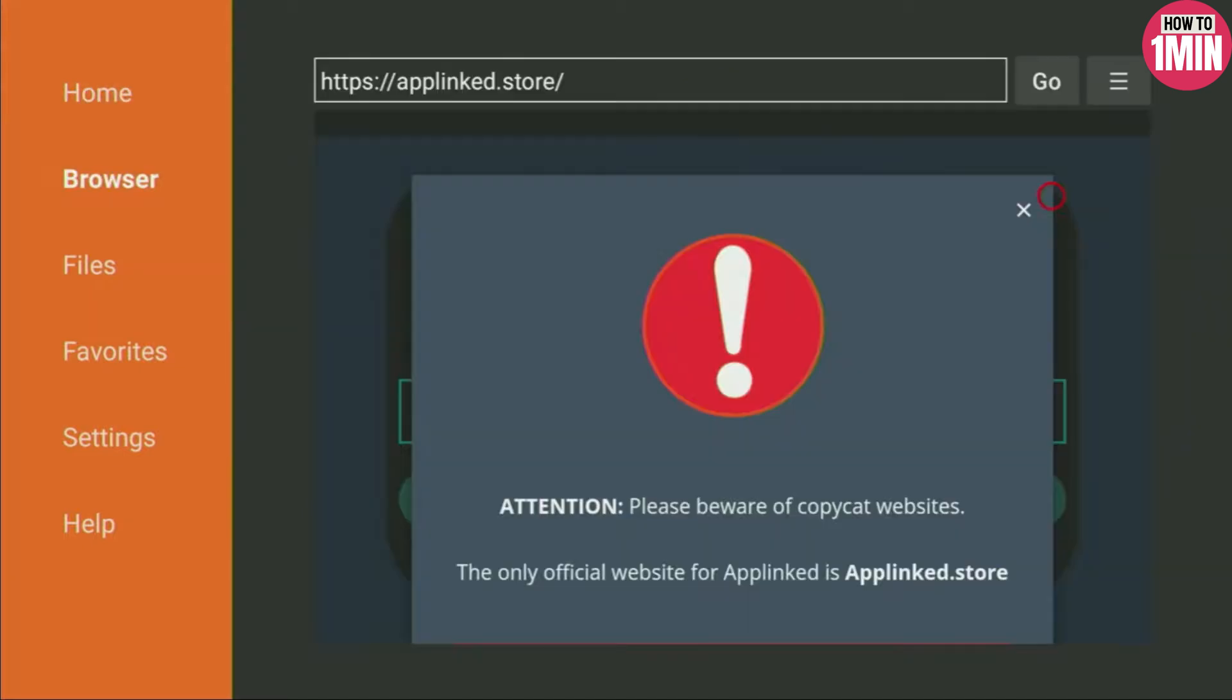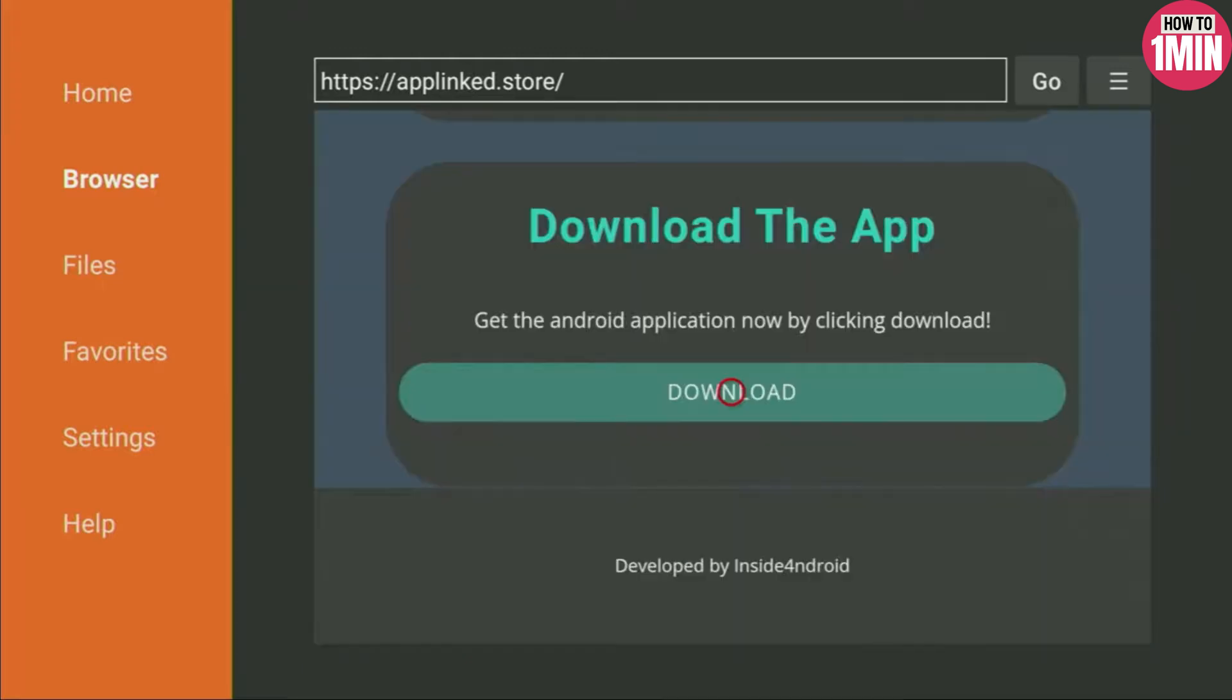As you know, App Link is not officially available through the Amazon App Store, so here they are telling you to be aware of copycat websites. Click on the cross to close the message. Now click on the Download button and it will start loading the app.